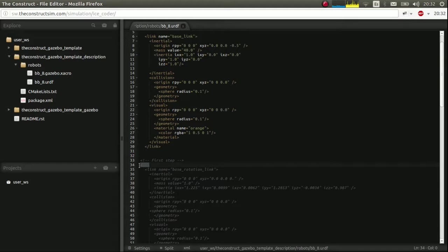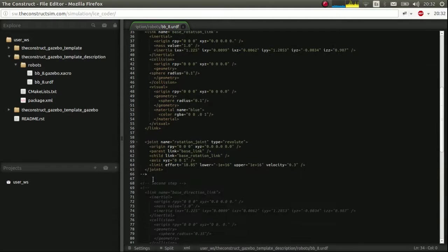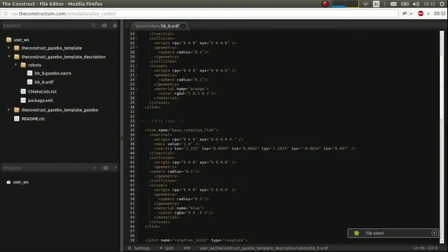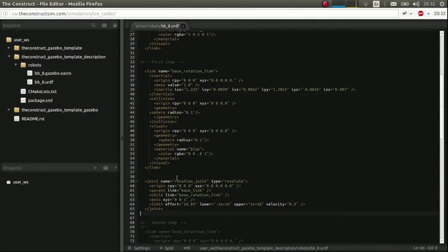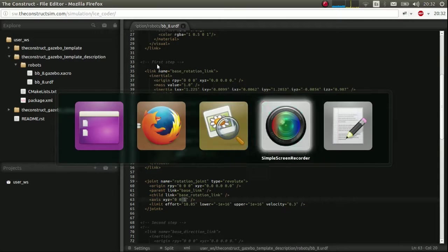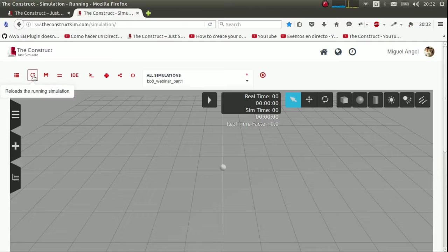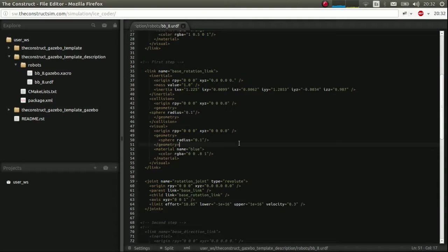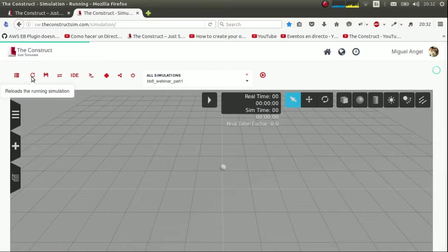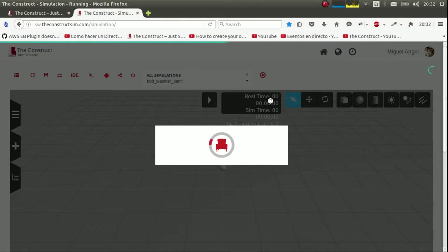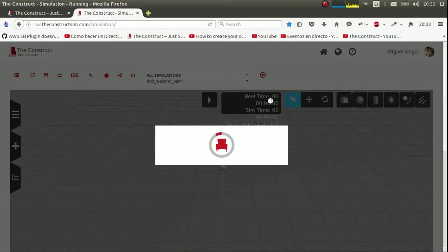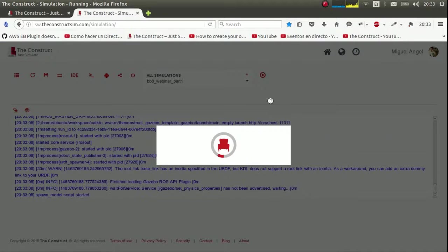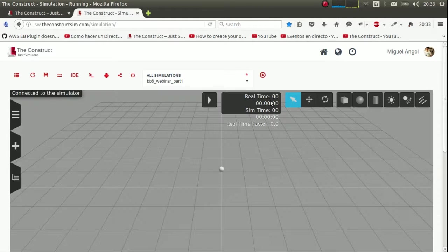So we uncomment the next element. Now we have the base rotation link. And we connect it to the base link through this rotation joint. Which revolves around the Z axis. So we go here. By the way. We have to save. Which I don't know if I did it. I did it. So we relaunch. The main empty launch. We wait to launch.